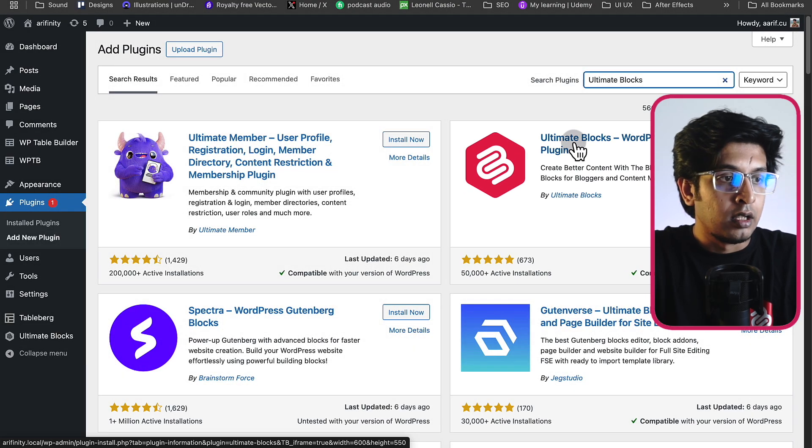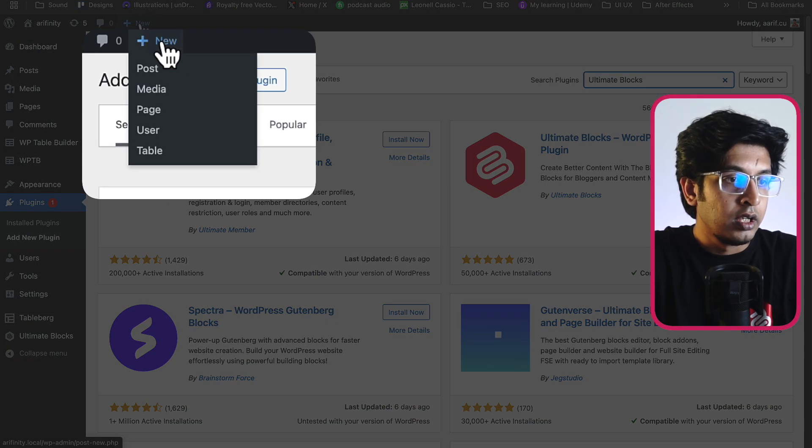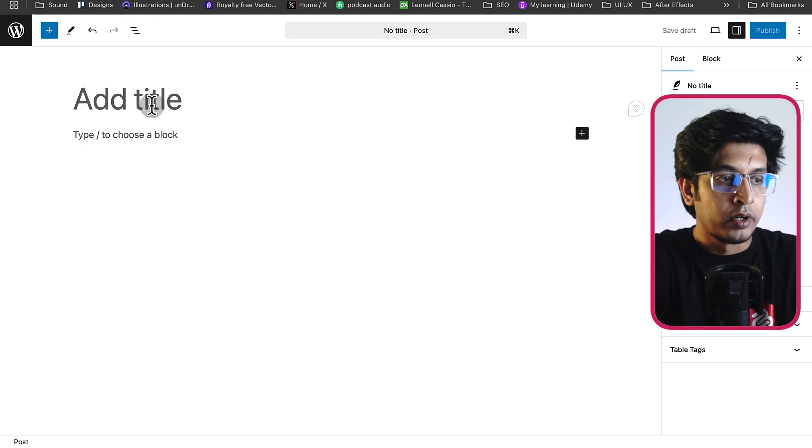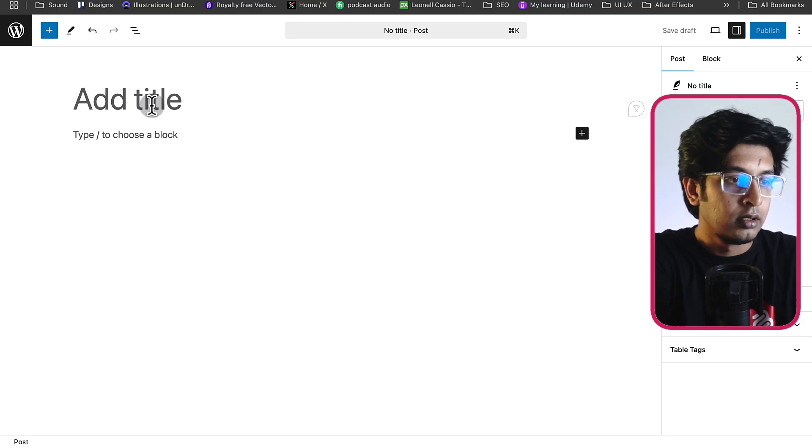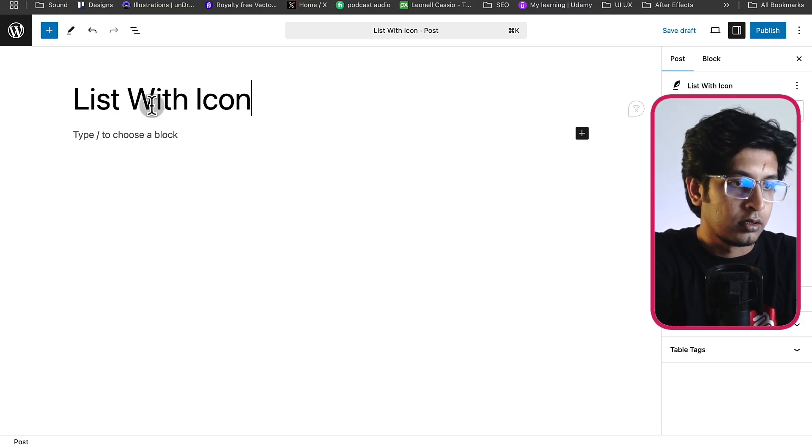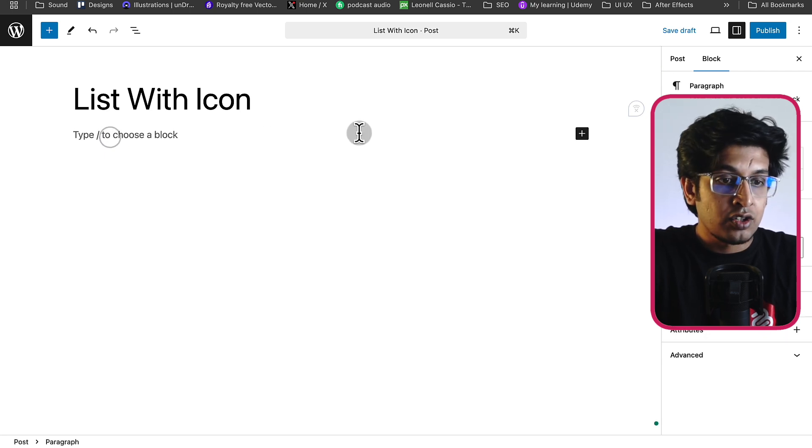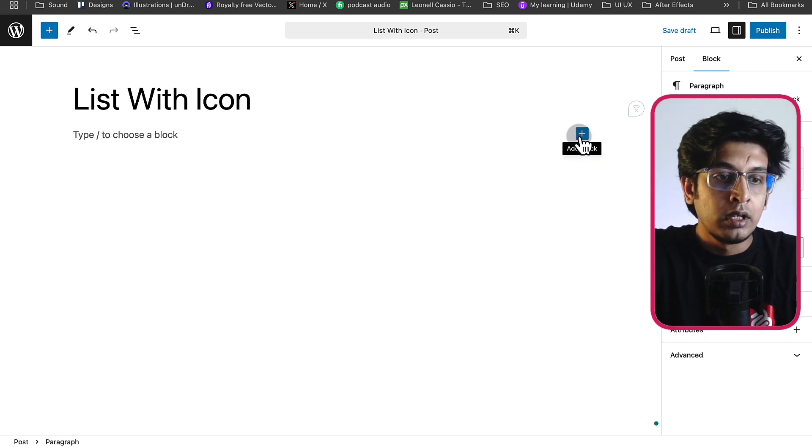From here, I'll create a post. Click on new and click on post. I'm giving it a short title: List with icon.